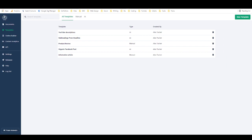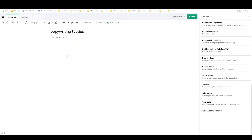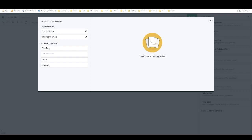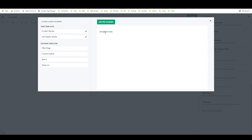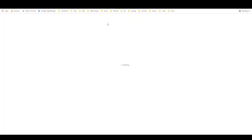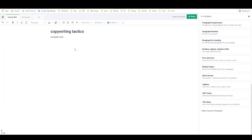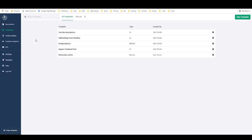Now when I'm in a document, I can also go to workflows and import template. Here are my templates — if I import 'information article,' it previews it right here, and I say 'use this template' and it imports right in so I can start working. That is how to create and use custom frameworks or templates in Phrase. I hope you find that helpful — let me know if you have any questions and I'll catch you in the next video.